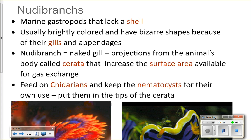We started talking about the different classes of molluscs, beginning with Gastropoda — which includes snails, limpets, and abalone. We also talked about Polyplacophora, which means 'many plates carrier.' The animals in that class are chitons.